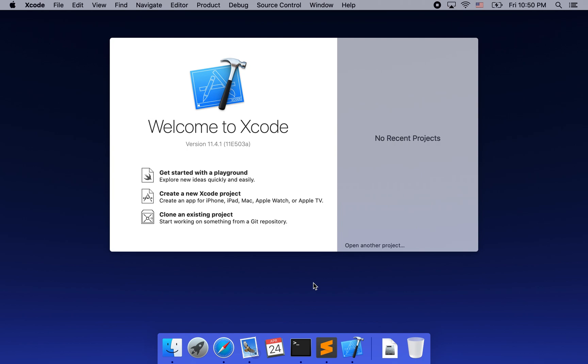Welcome to the SDL on Xcode tutorial. In this tutorial, you are going to learn how to use Xcode to do SDL development on macOS.